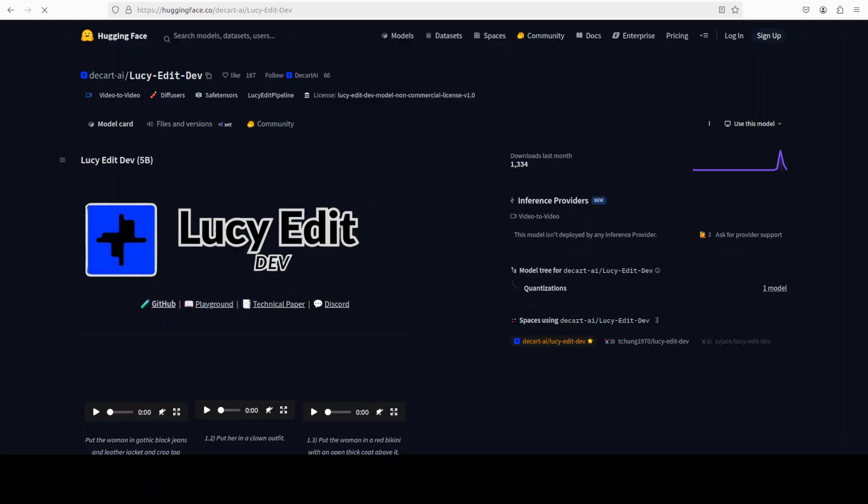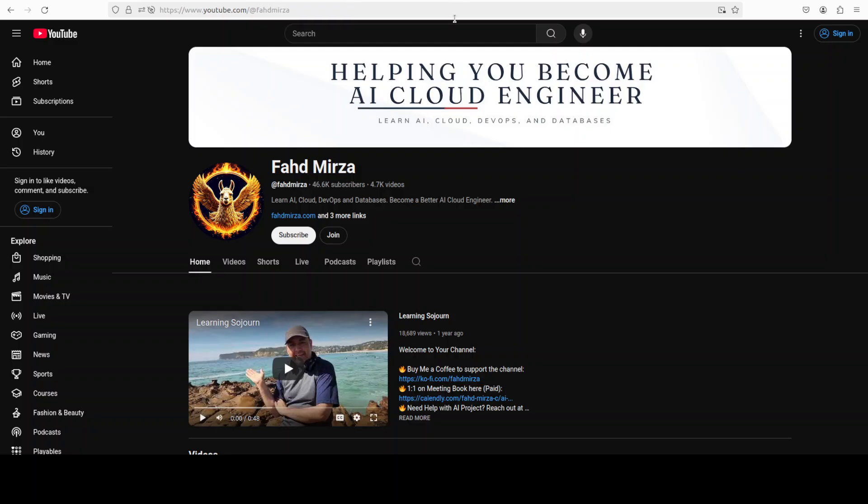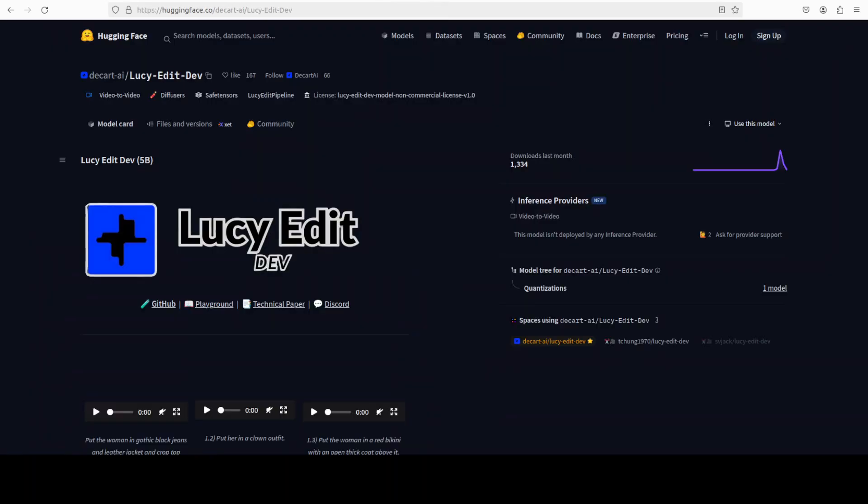In this video we are going to install Lucy Edit on our local system and we will be editing few videos to see how exactly this works. This is Fahad Mirza and I welcome you to the channel. Please like the video and subscribe and consider becoming a member as that helps a lot.